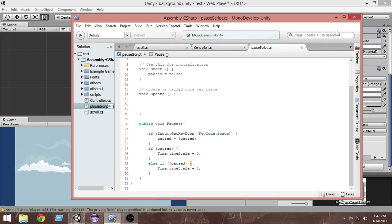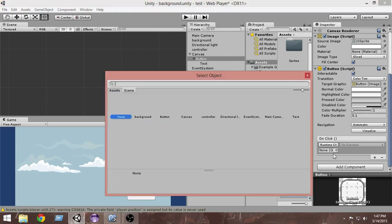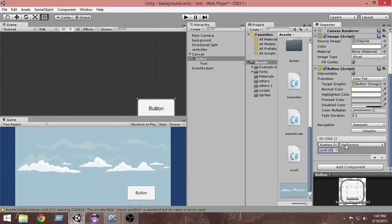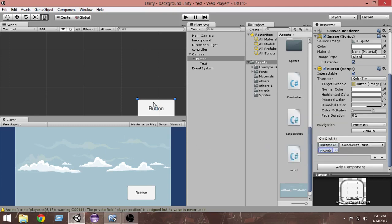Now go to the button's OnClick list and click the plus button. From here, select the object you want to add the event to — click it and select the Controller object. Now we can use all the functions attached to the script on that Controller. Click 'No Function', open the dropdown, and from PauseScript select the Pause function. Whenever the button is clicked, the Pause function will run.